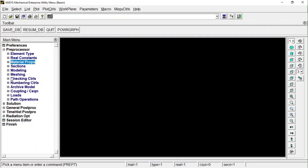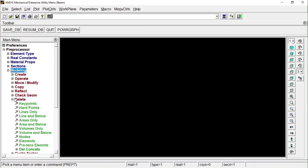Previously we were representing the beam as a single line, and hence we had to define a section to that line for the software to understand the cross-sectional area. But here we are modeling the beam itself as a 3D body, so we don't have to give any section, because the sectional details will be available in the model itself.